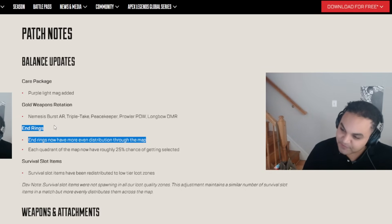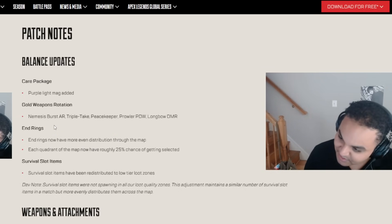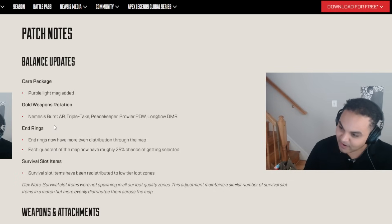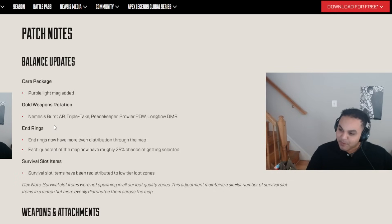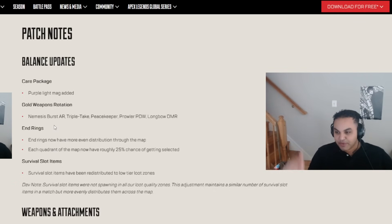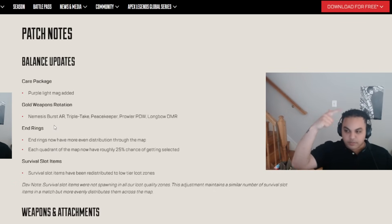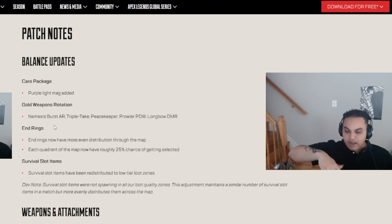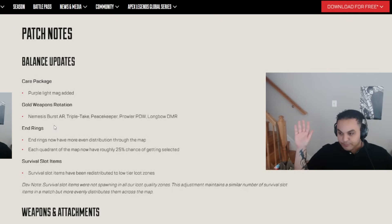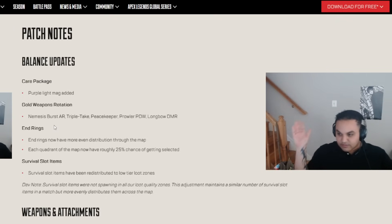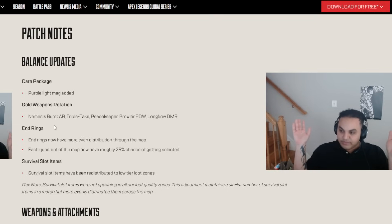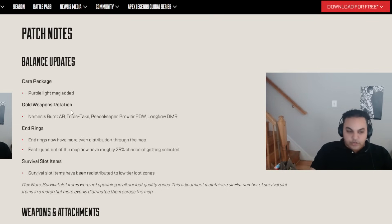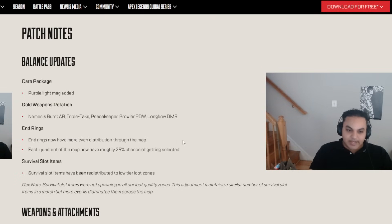You know what this is a buff to, chat? The northeast part of the map on Storm Point. This is a buff to Elrod, this is a buff to Zeus, this is a buff to Wall, this is a buff to Stormcatcher. This is a nerf to all the South POIs. There's a little bit of an imbalance on Storm Point now, as if there wasn't before with all the terrain.